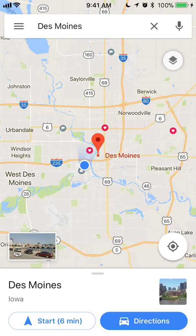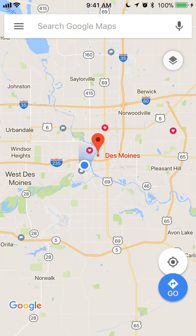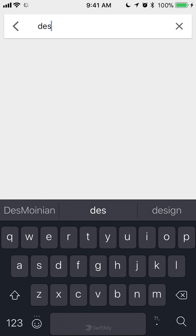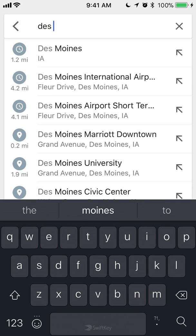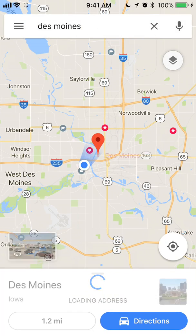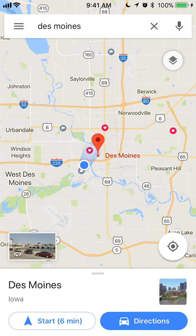What you do is type in the name of the place that you would like to download — the name of the location. So if I type Des Moines, Iowa, and click Search, it will give me the map of Des Moines, Iowa.